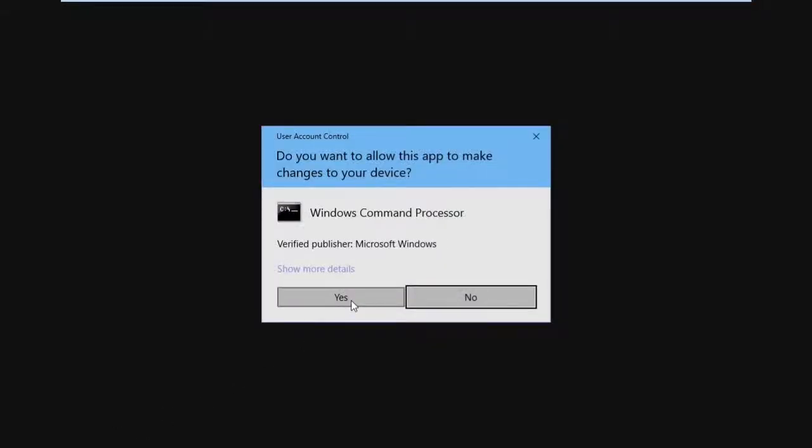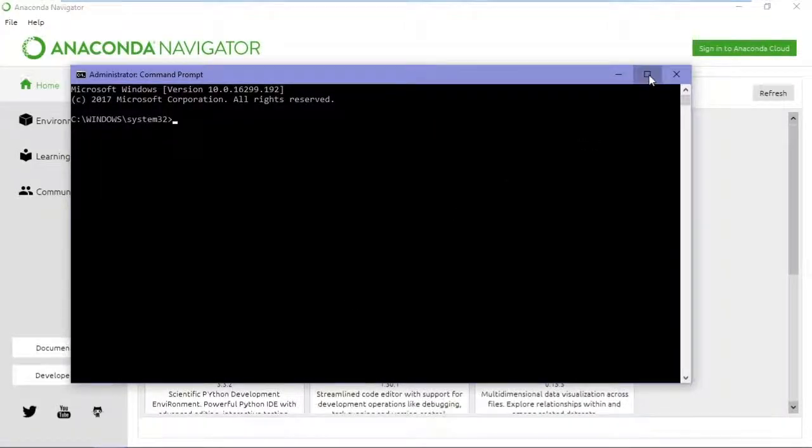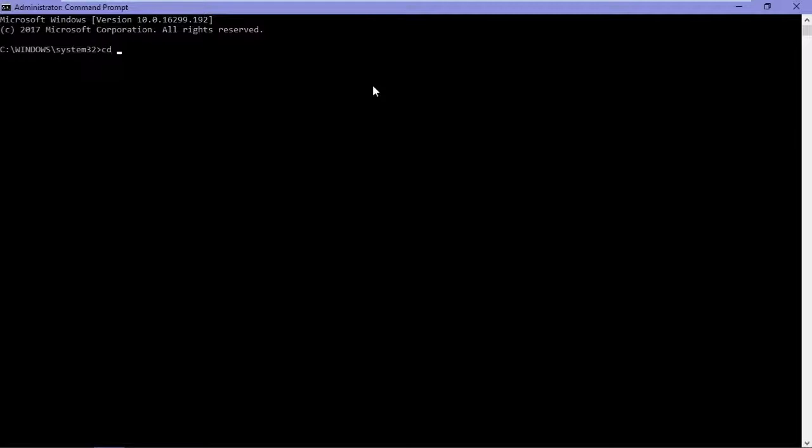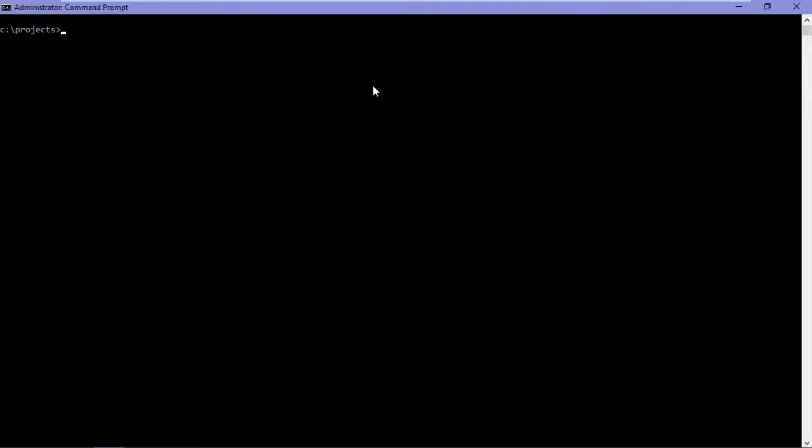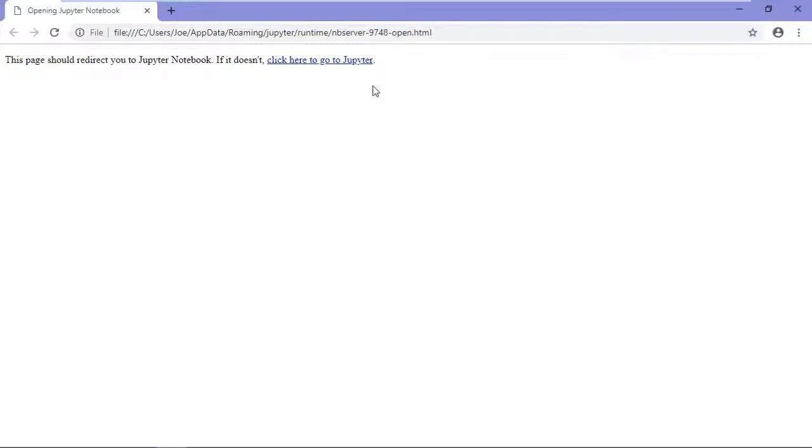When the User Account Control dialog appears, I click Yes, and that opens up the Administrator Command Prompt. I'll maximize this window. As I said, you can work from wherever you want this way. So I'll cd into c colon backslash projects. And I'll clear the screen. And now to launch Jupyter Notebook, type Jupyter Notebook. And this opens up a browser with Notebook.